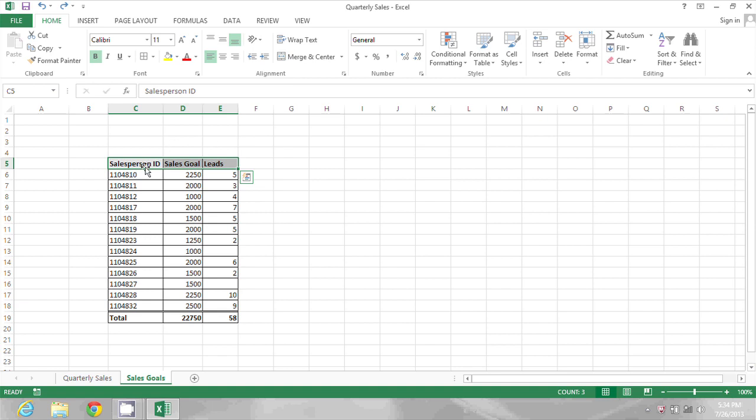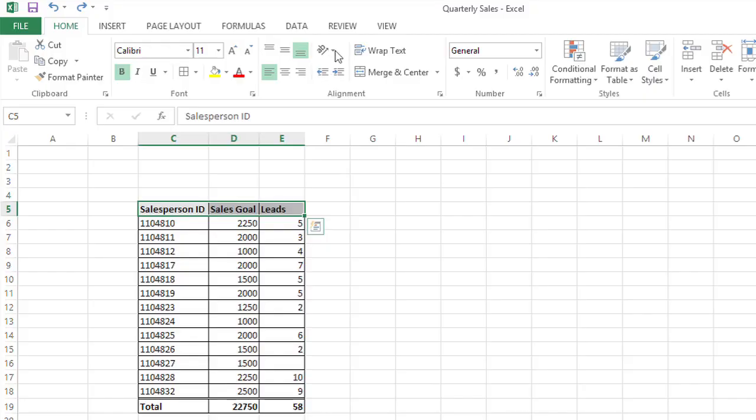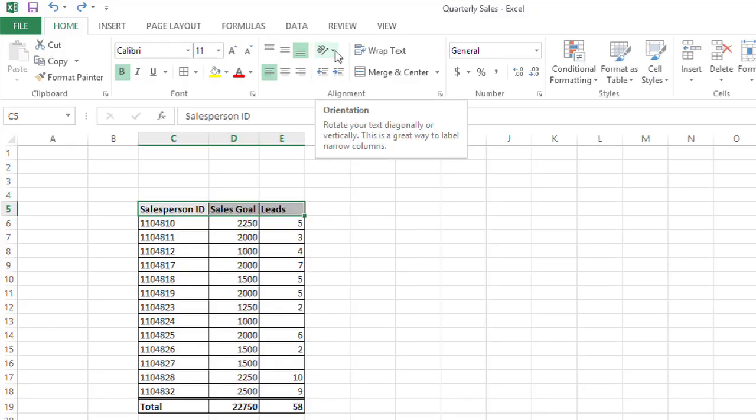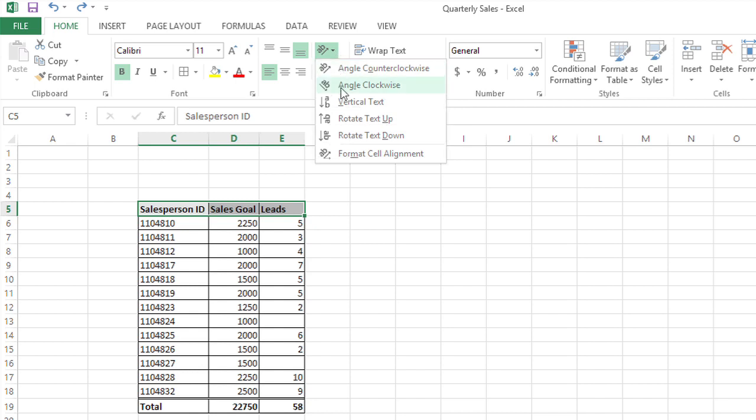So I'm going to select these three cells and then in the alignment area of the home toolbar, there's an orientation button. When I click that, I have a couple different angle options, counterclockwise and clockwise.